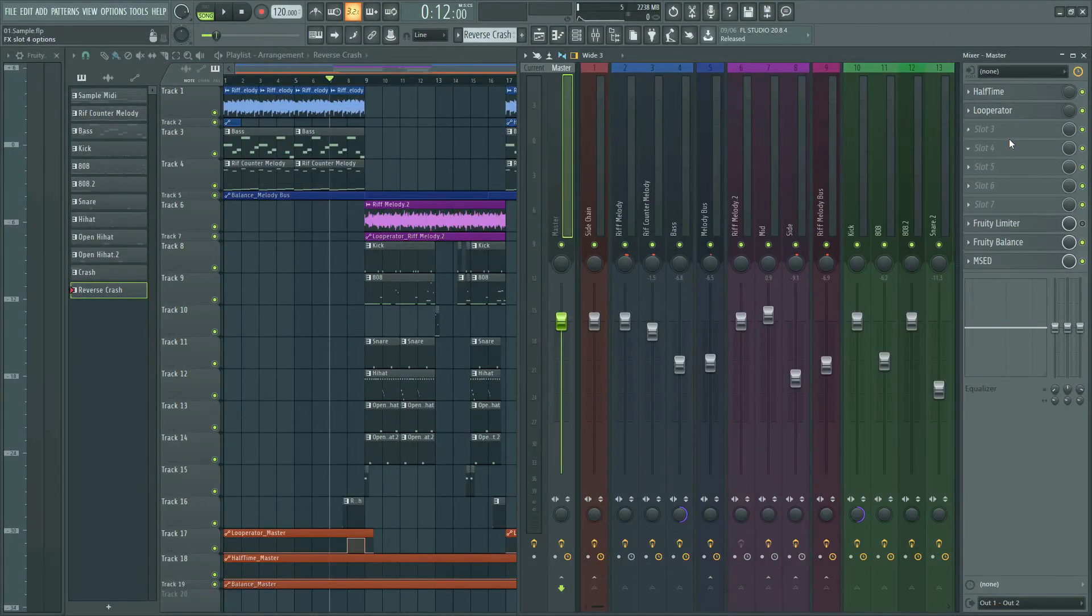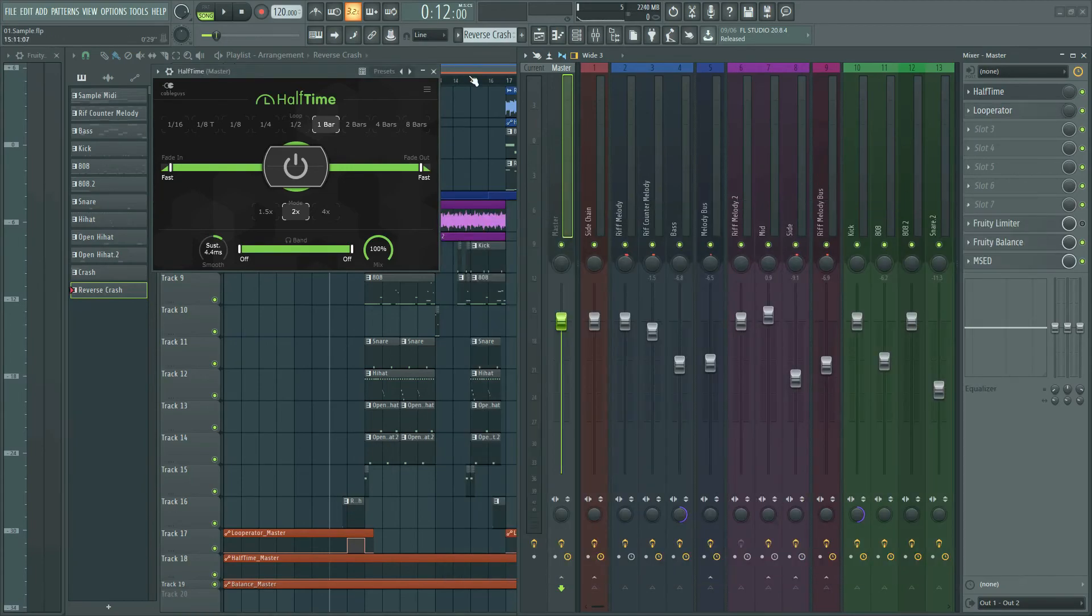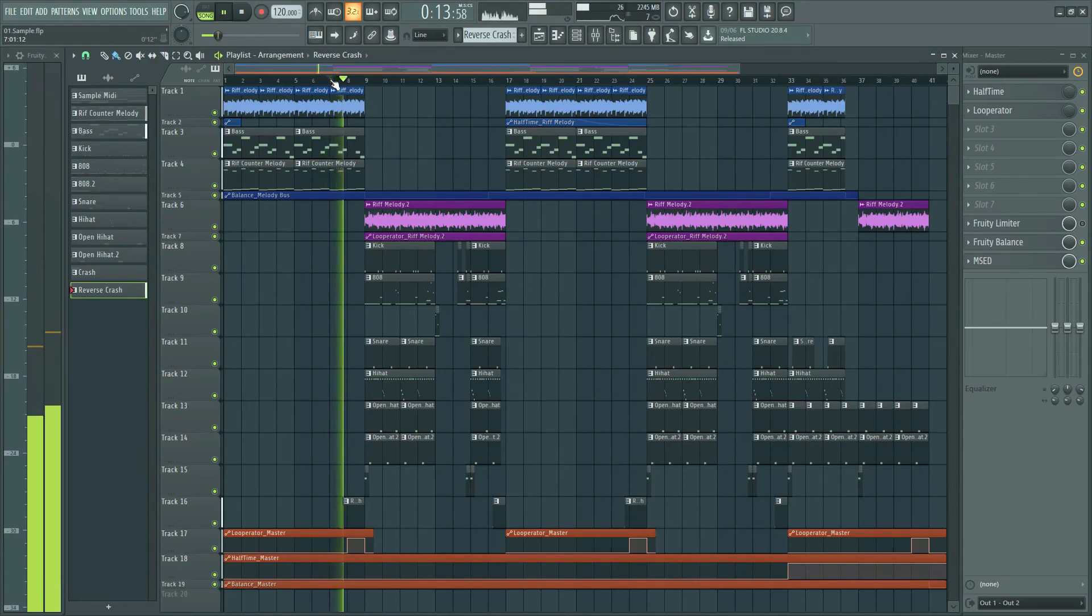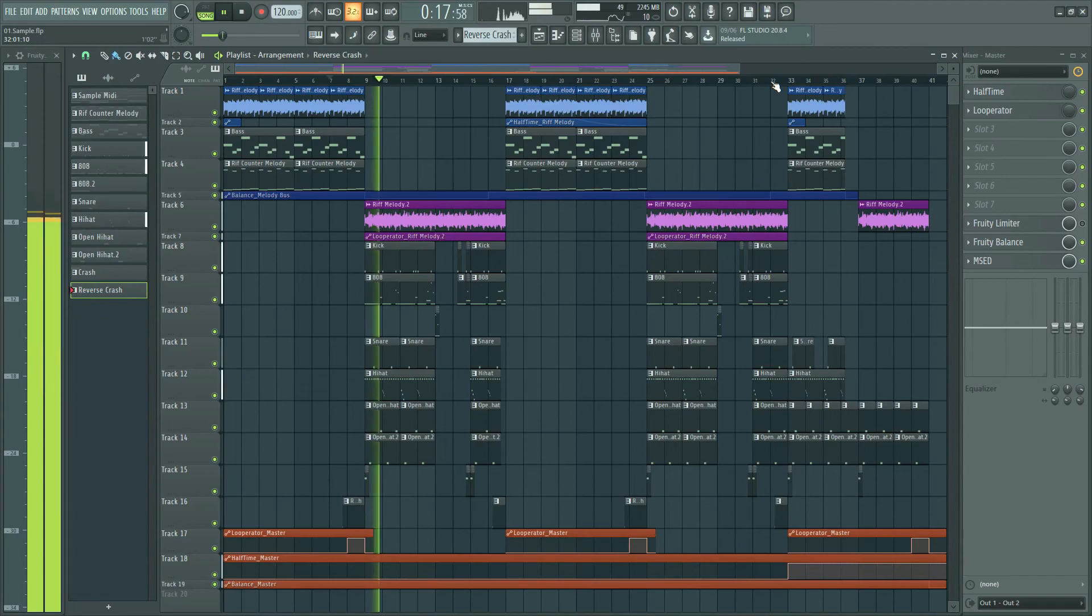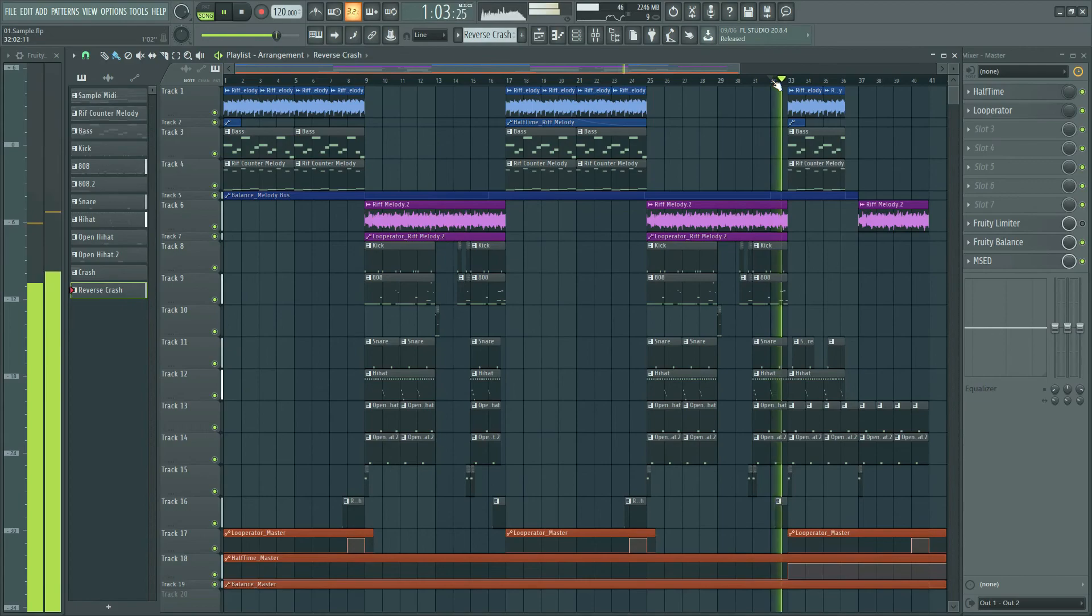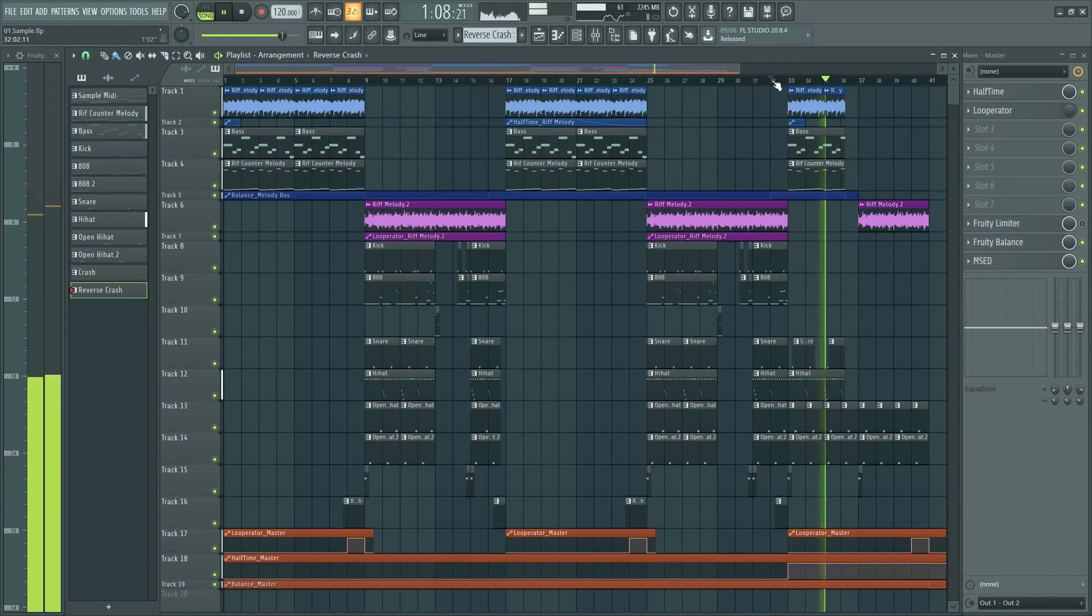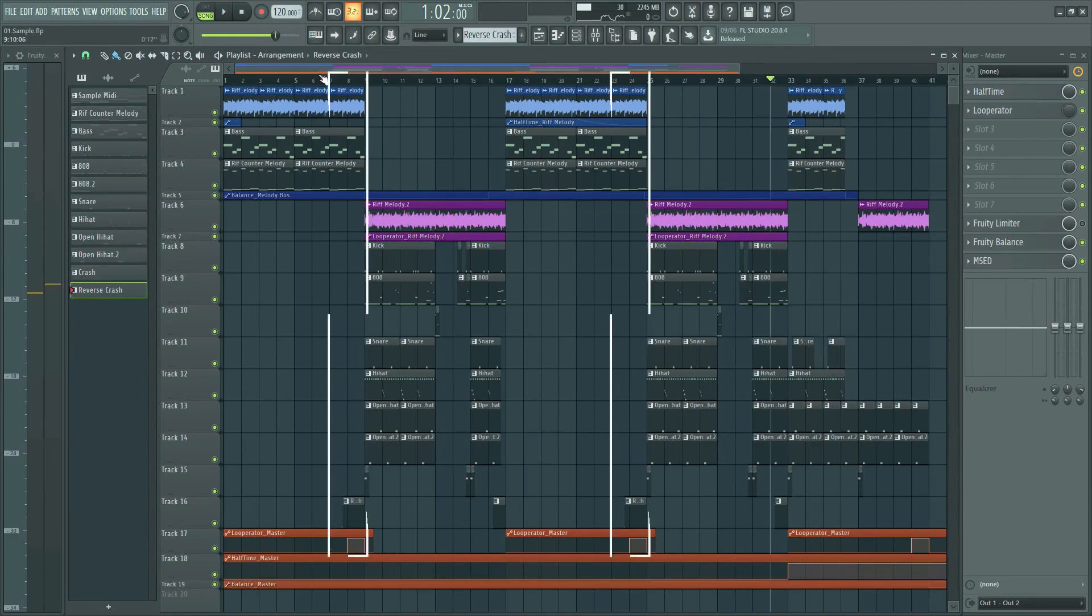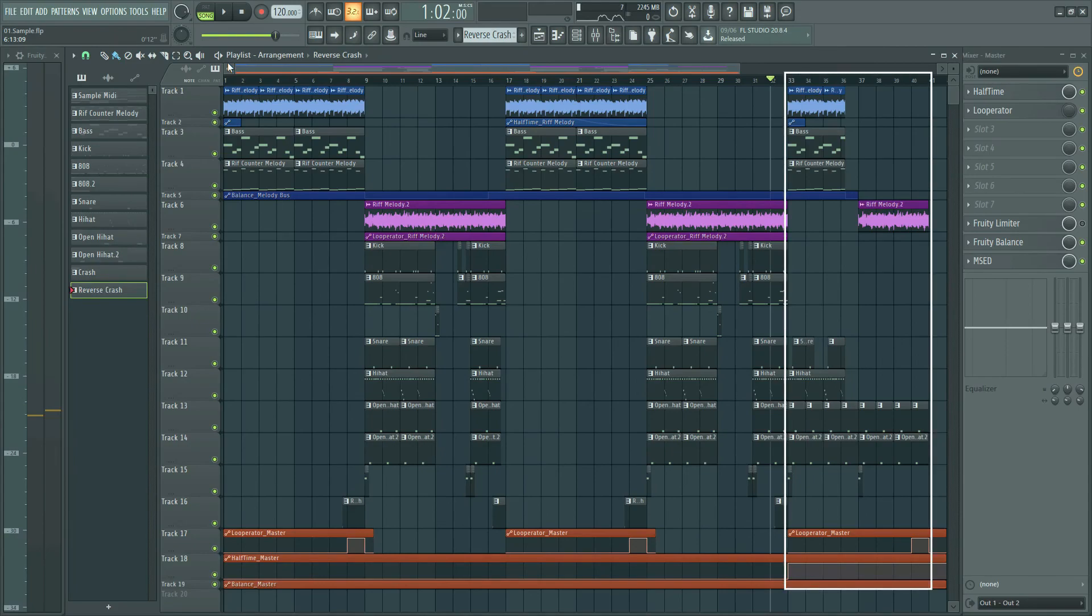I put two effects on the master channel: half time and tape stop, to affect the whole beat. This is why I did this. Listen first. As you see, the end of the first sample ends with tape stop effect, and in the last section half time effect is on the entire beat. Cool, isn't it?